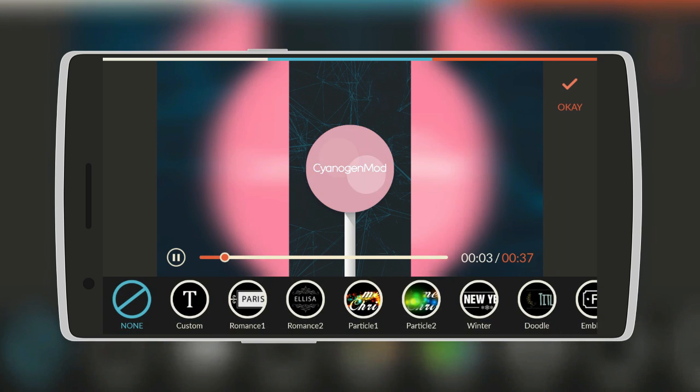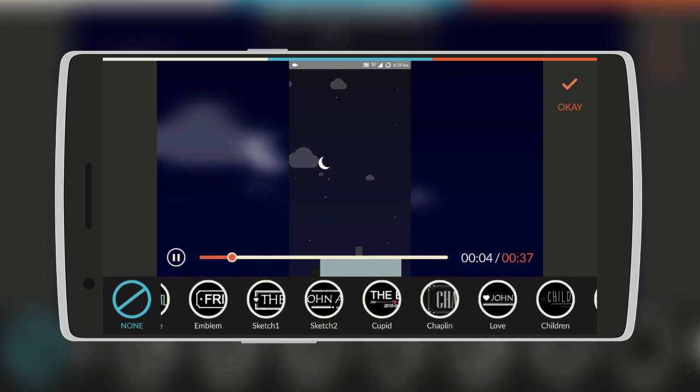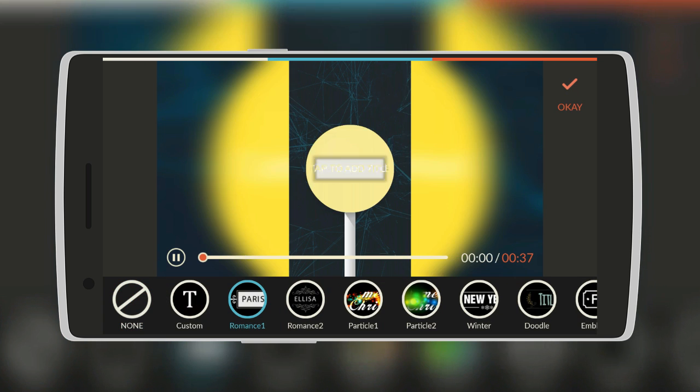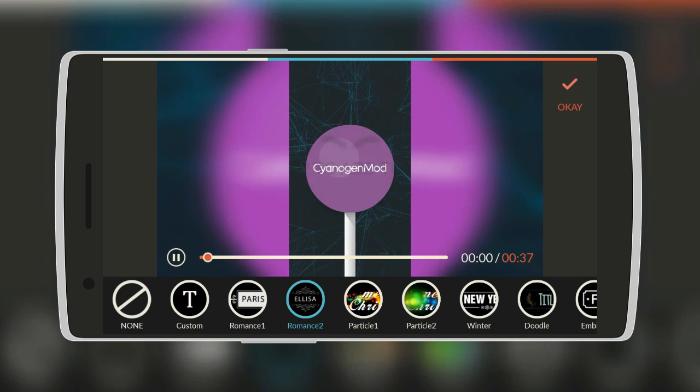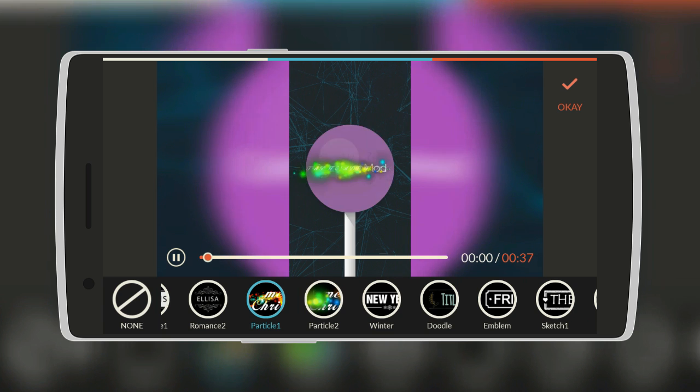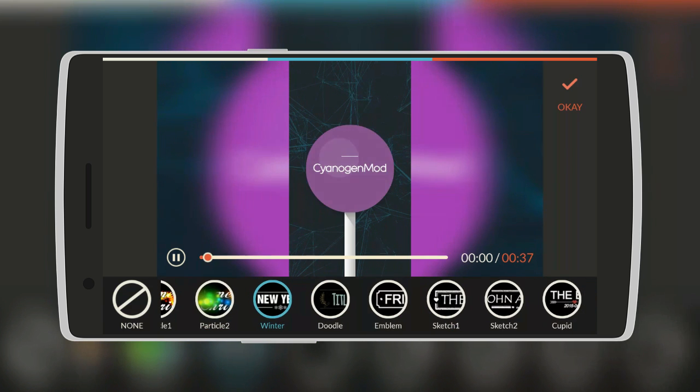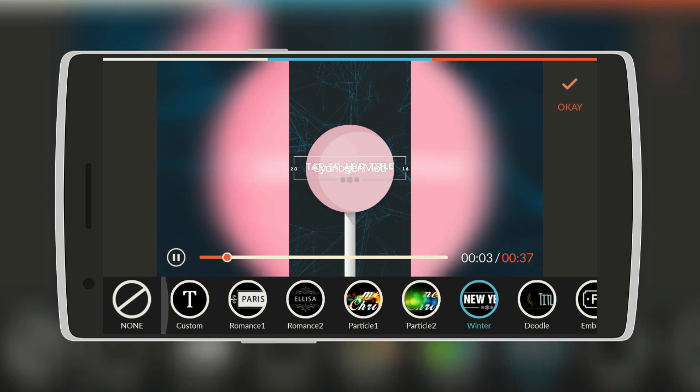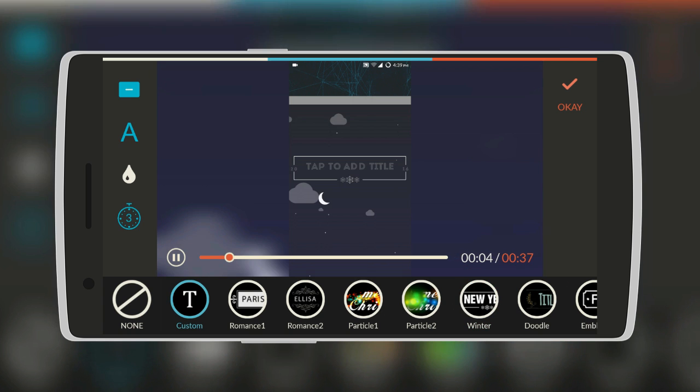Next we have Titles. Here there are different types of Titles. There's Romance, Romance 2, Particle, Winter, Sketch, and many more. So let's just select Custom.